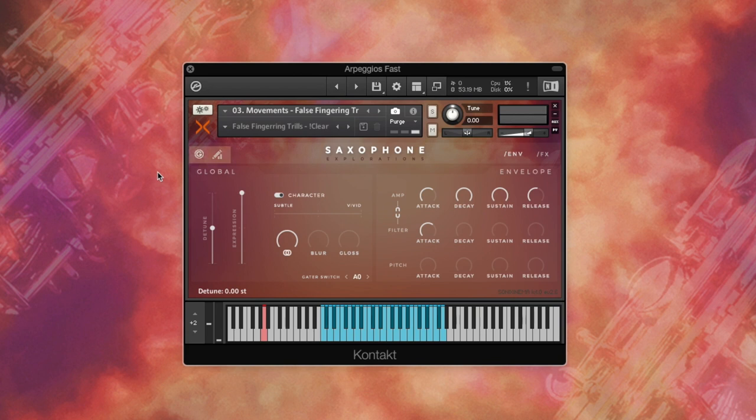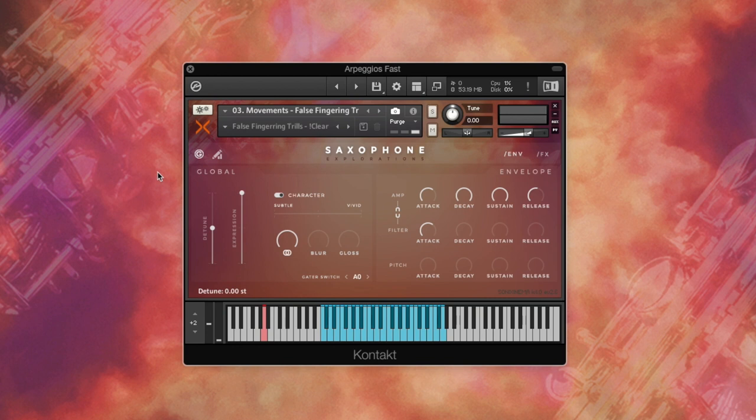These can be opened by clicking the dedicated page tabs at the top of the interface. There's Global and The Gator on the left, and Envelope and Effects on the right.